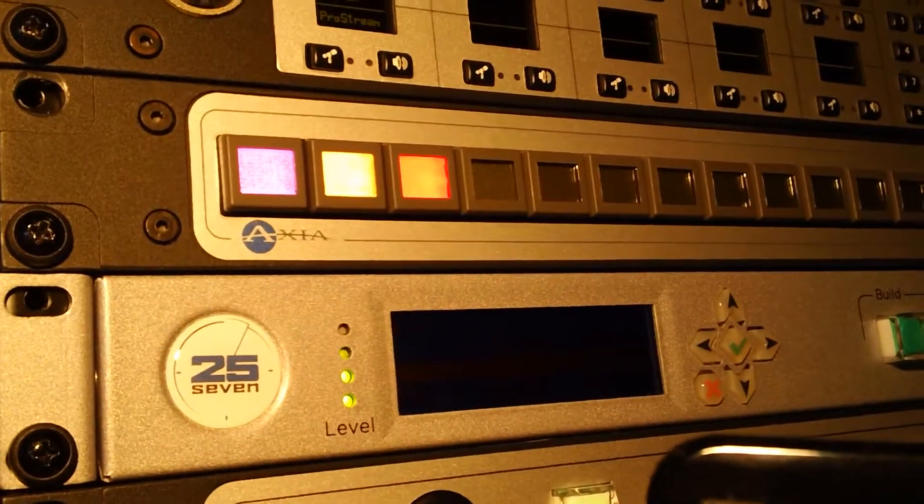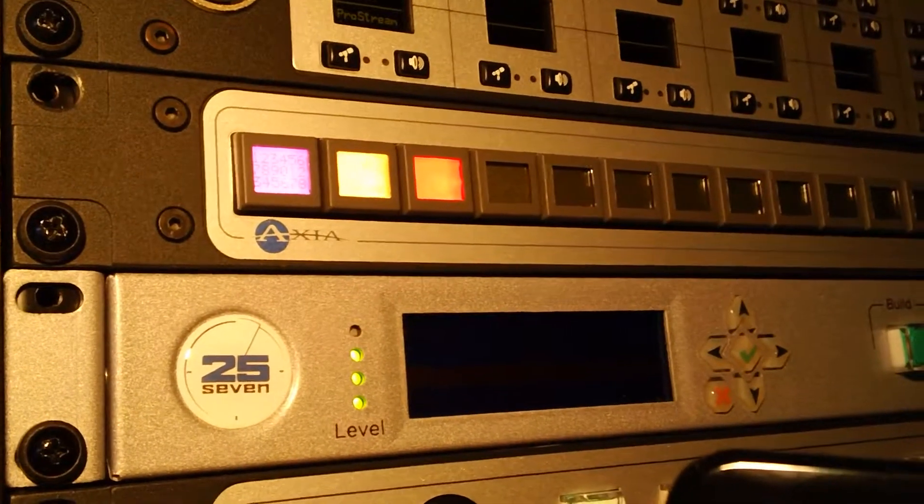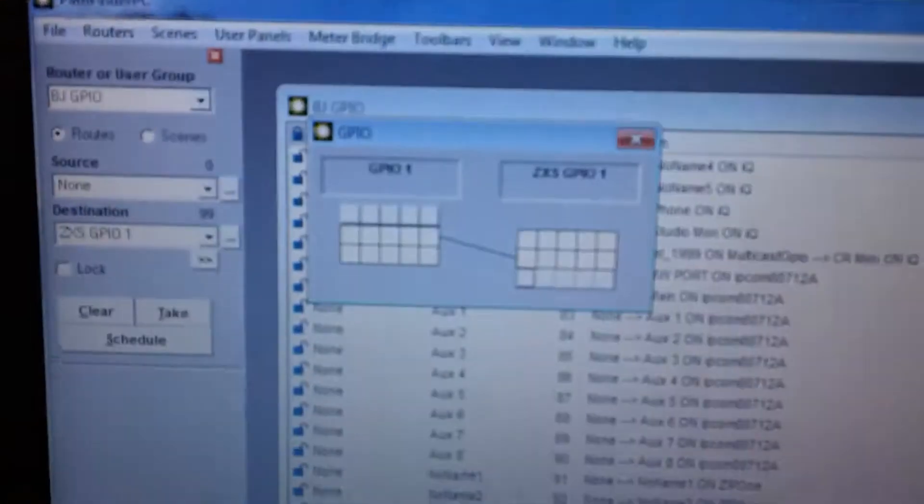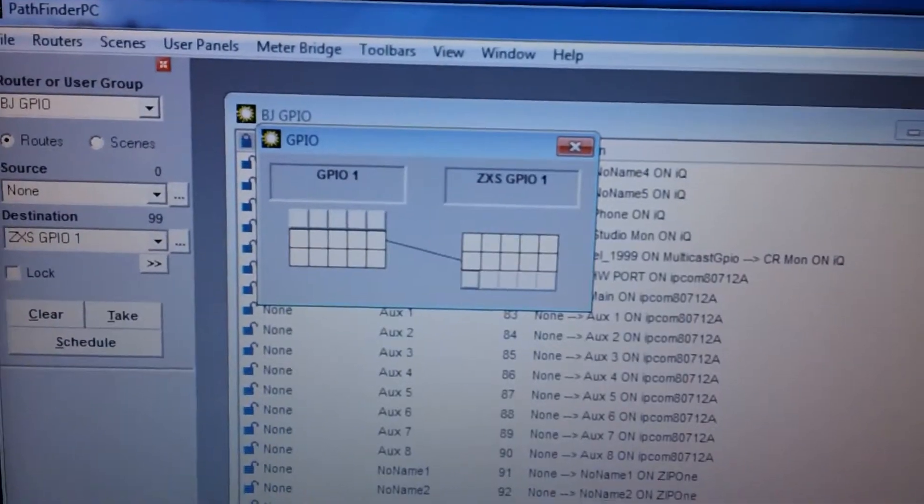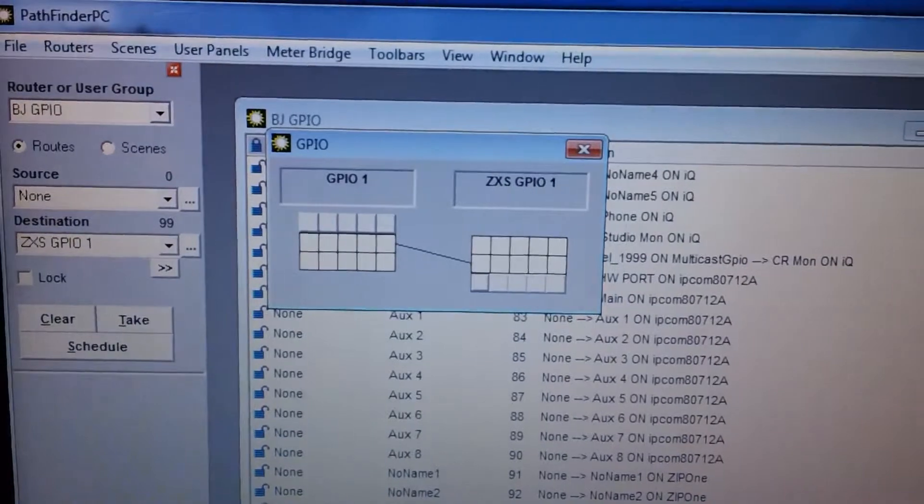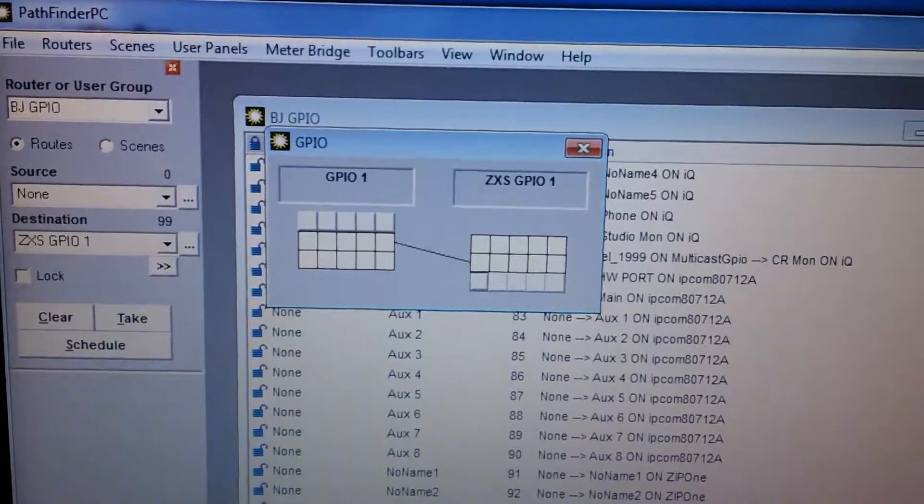So when I turn this off again, you'll see that the button will go back to blue and now on my screen the GPIO indicates that it is no longer on and it is also no longer turning on the mapped port that it has.